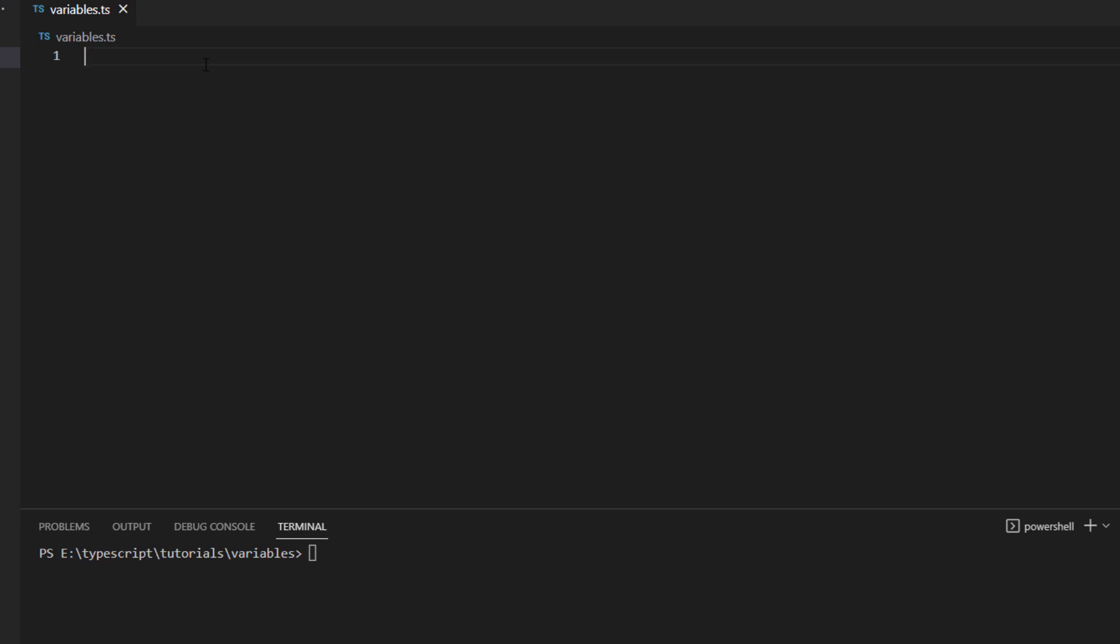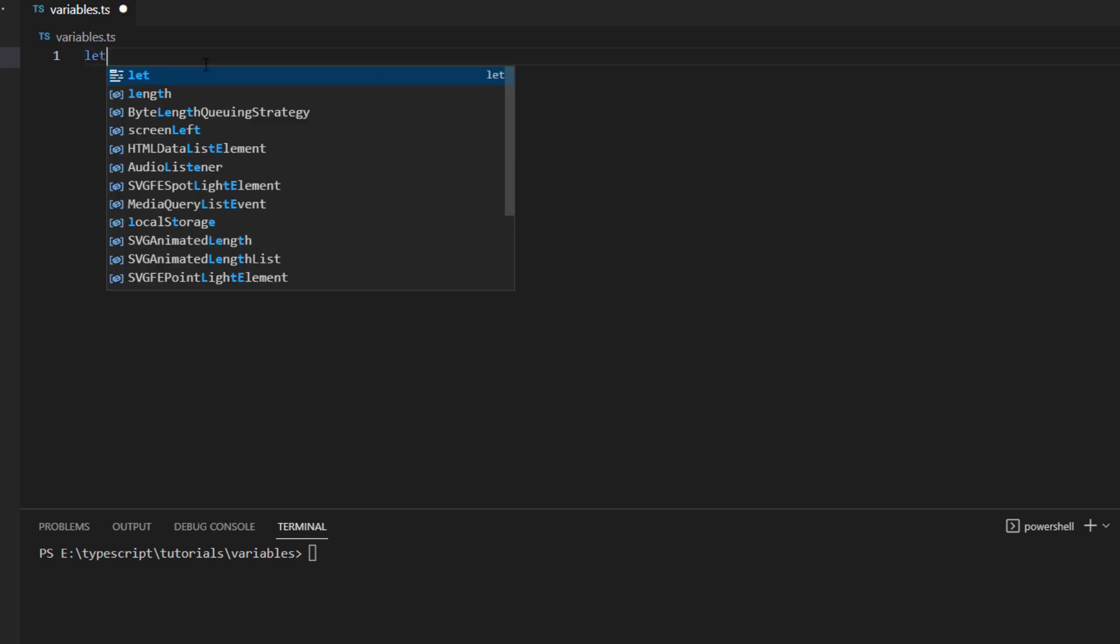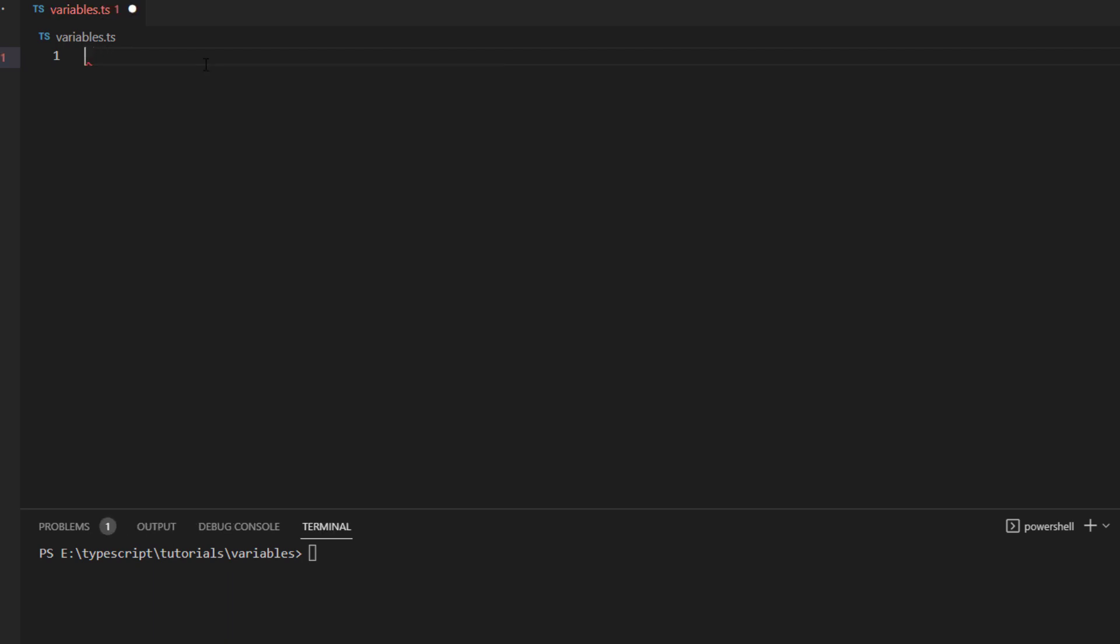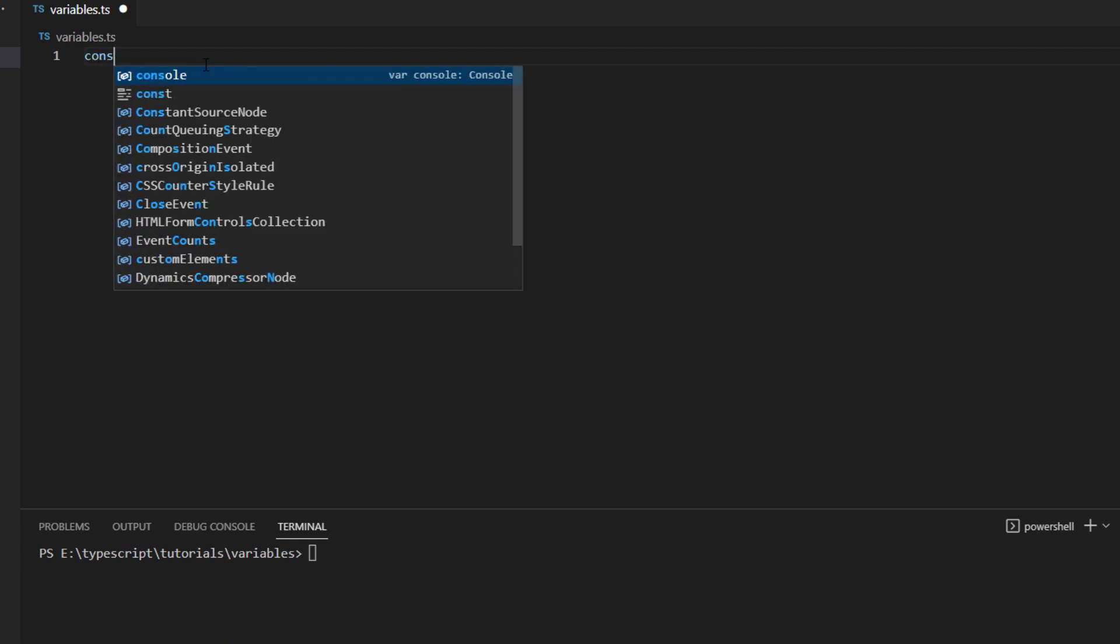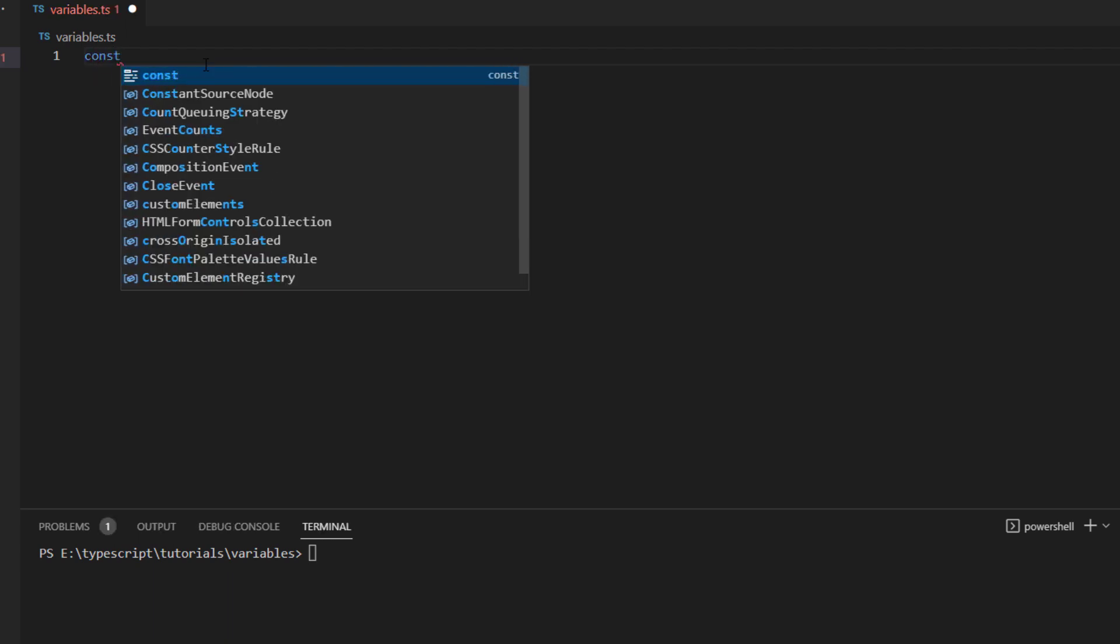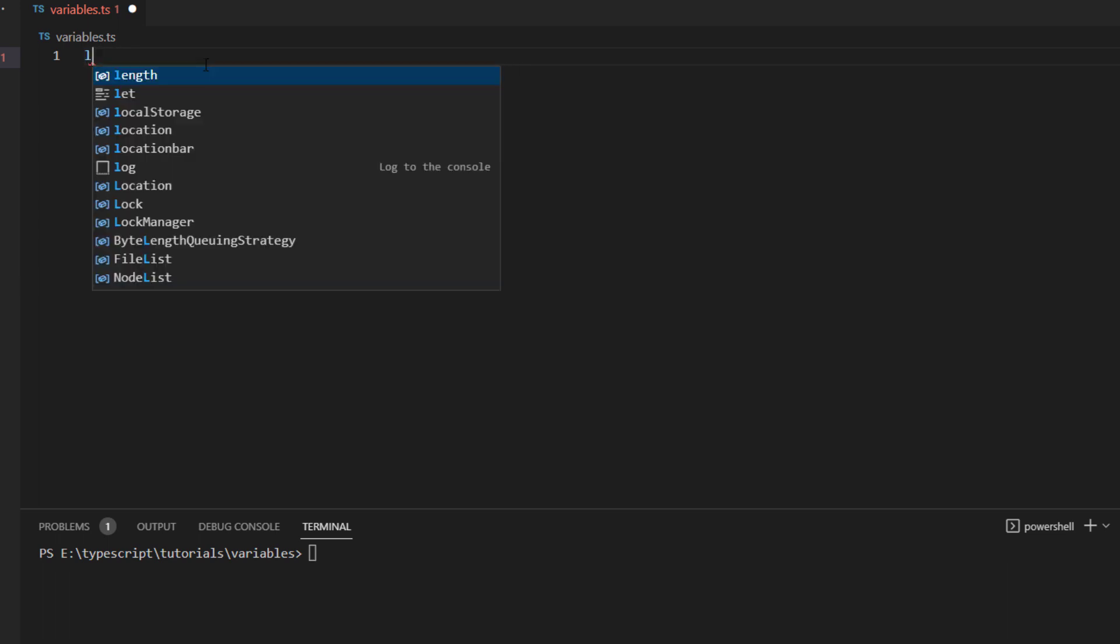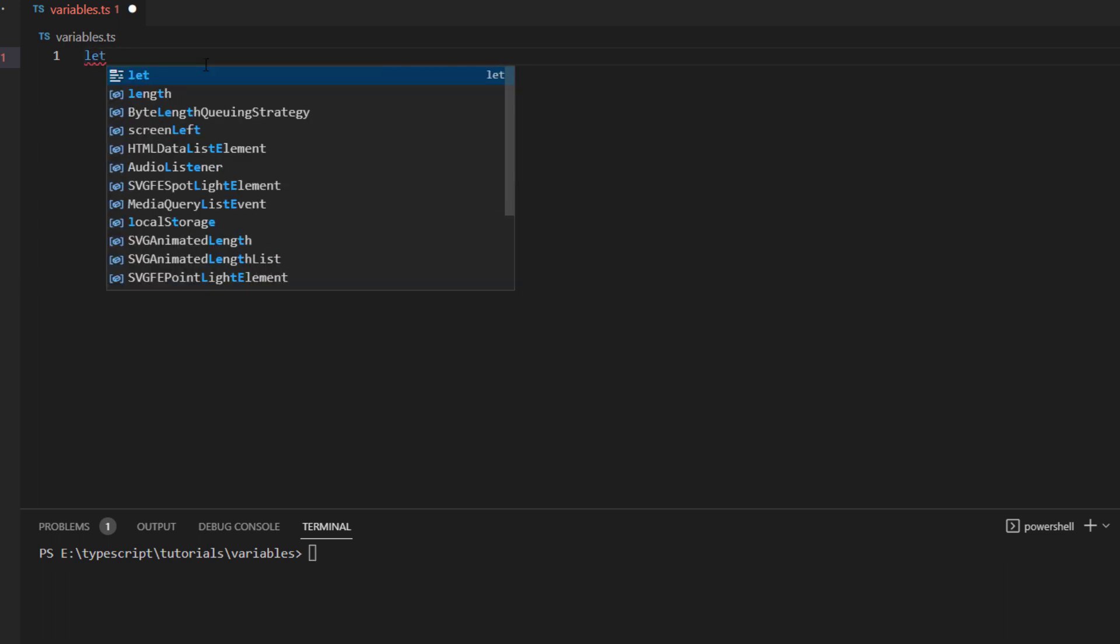So first thing first, there are two basic keywords with the help of which you can declare your variables. It can be either let or you can use const. Whenever you want to declare a random variable, you can use the keyword let and if you want to declare a variable that has a constant value and you know that it's not going to be changed, then you use const keyword.